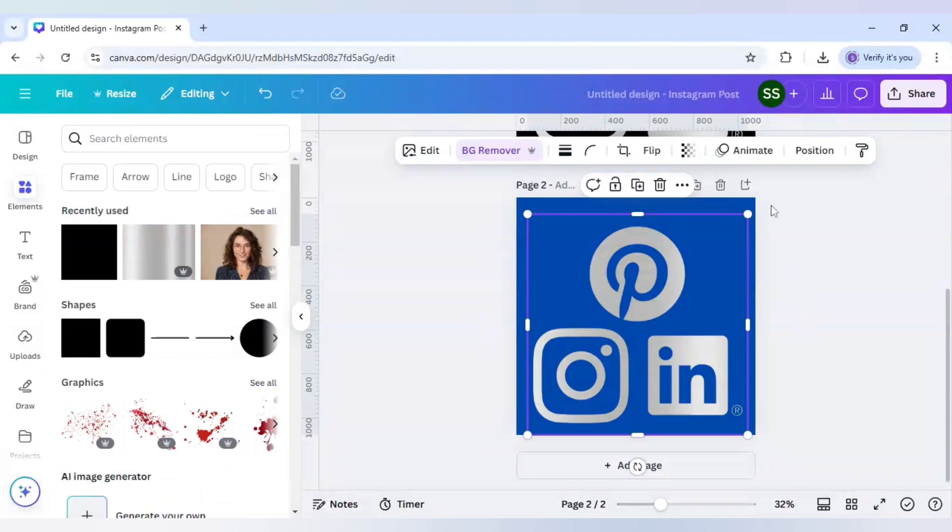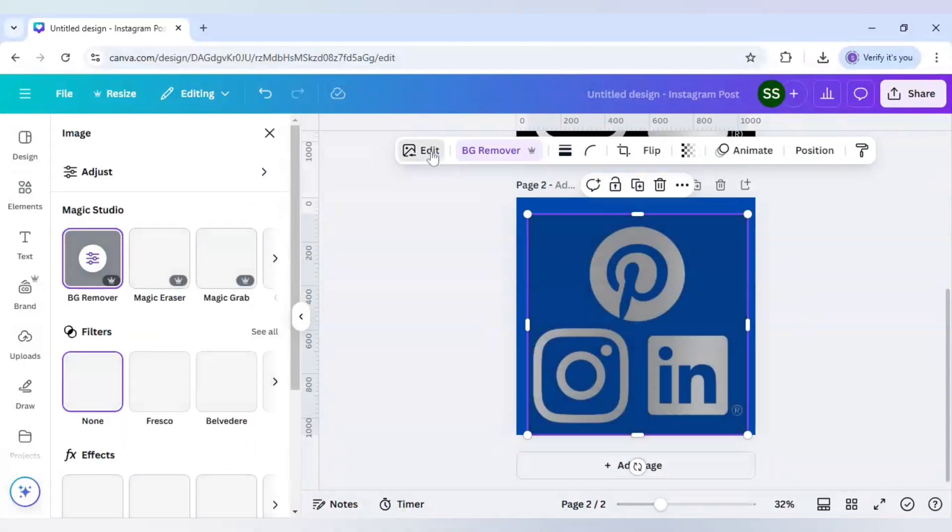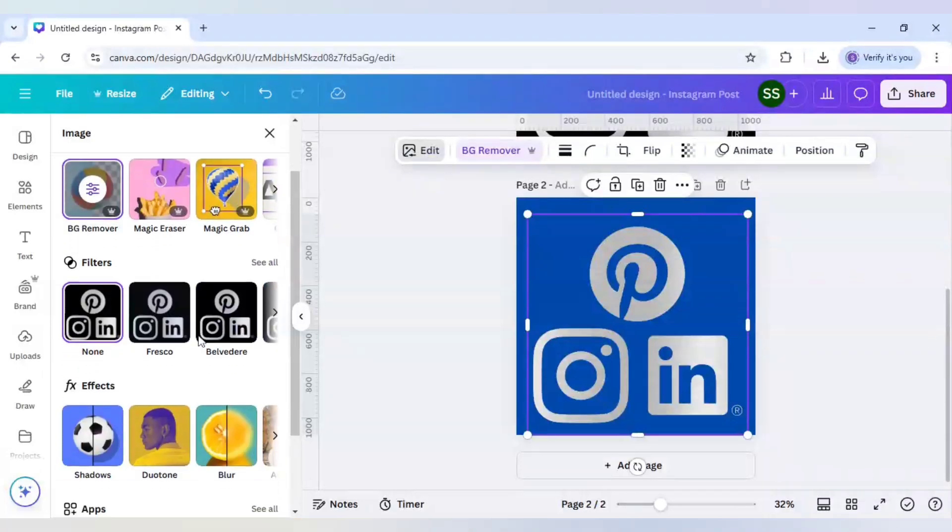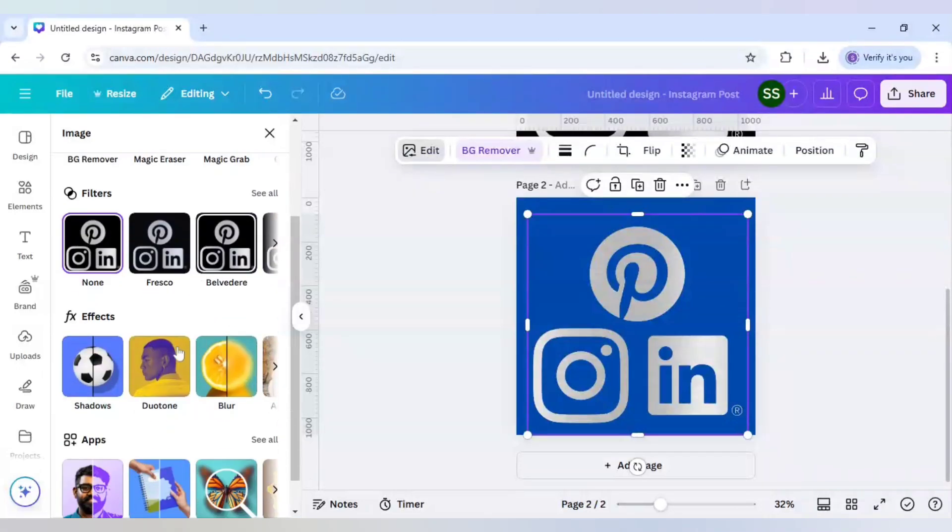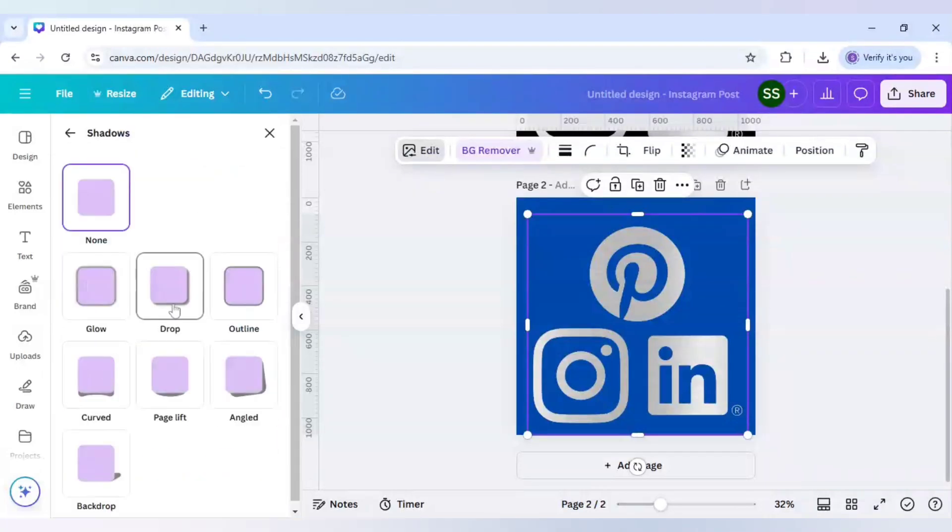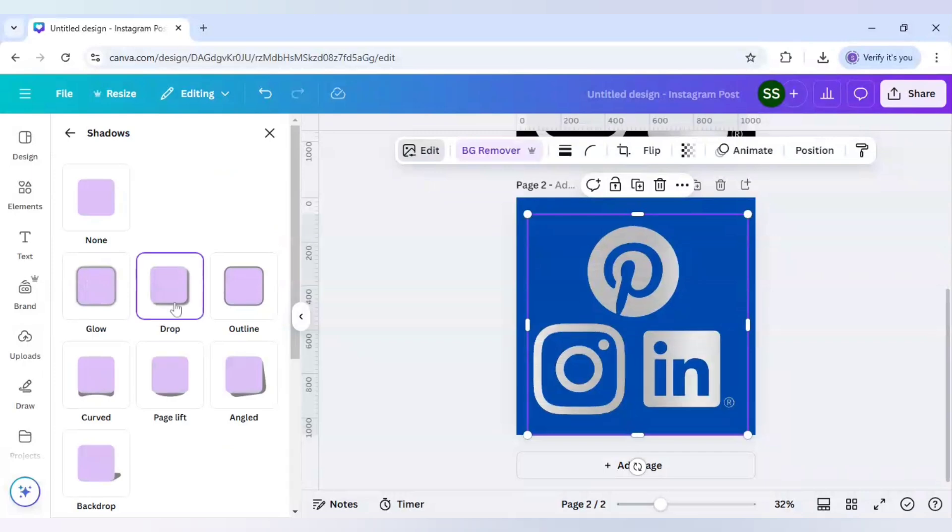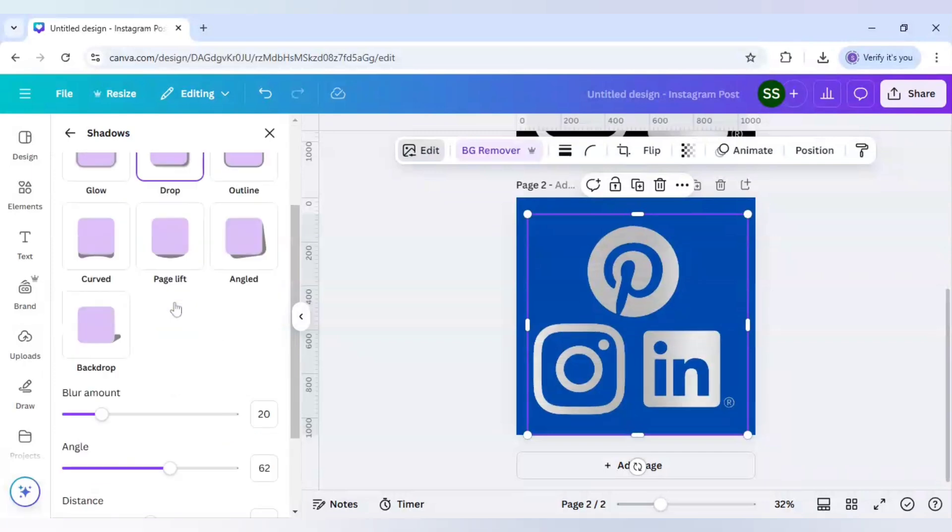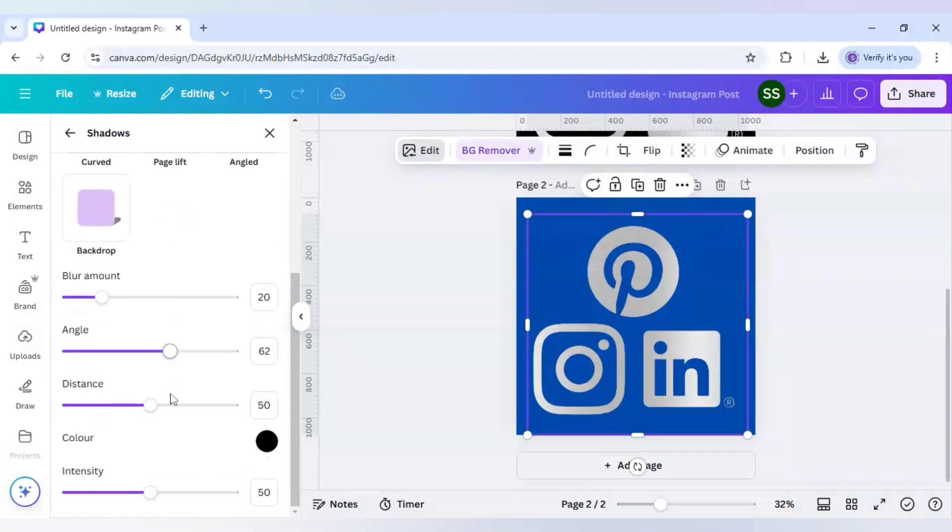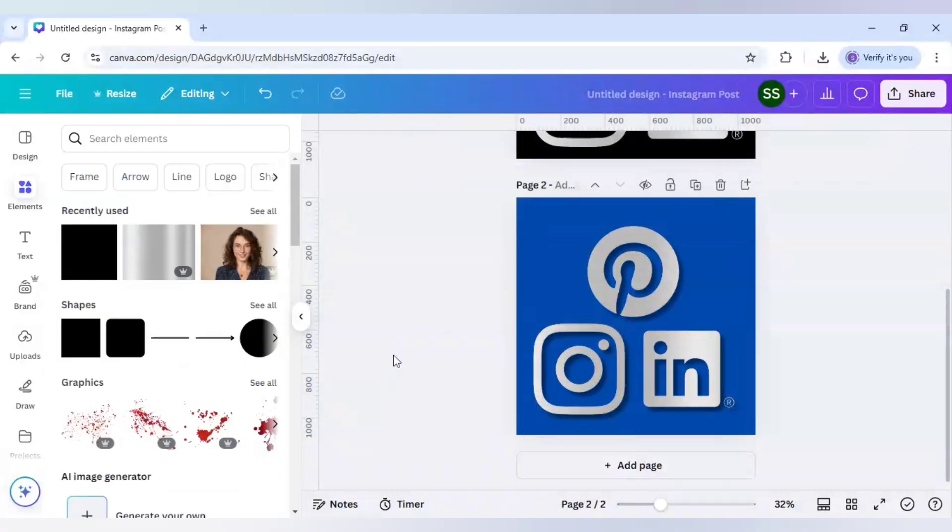And if you just want to add further, let's click on edit. Go to shadows and click on drop. Let's just bring it here. And as you can see, it's a bit highlighted and the image is ready.